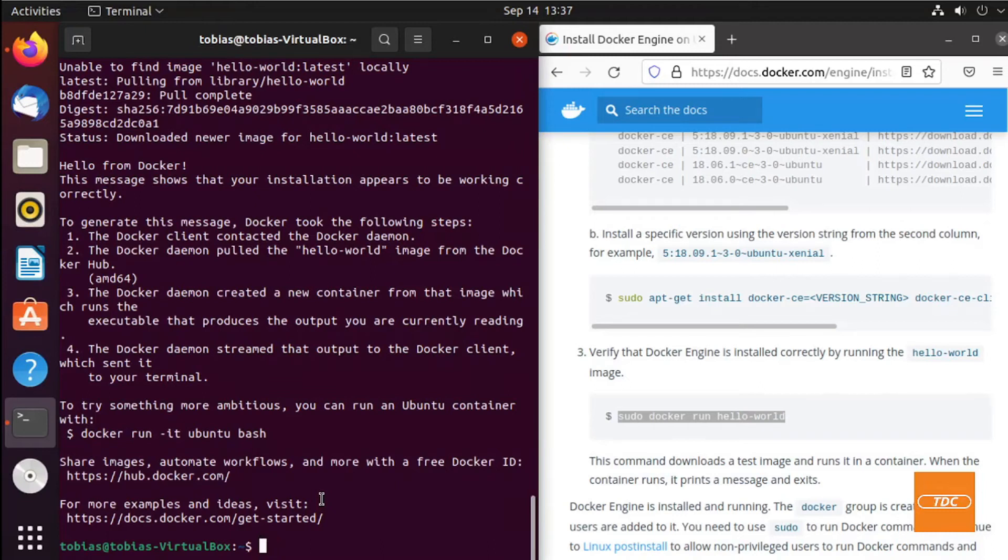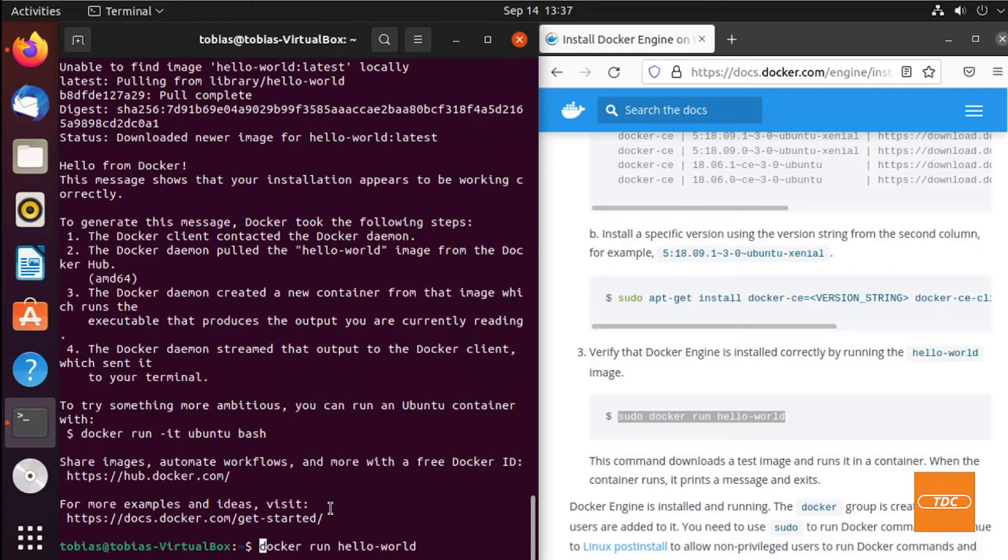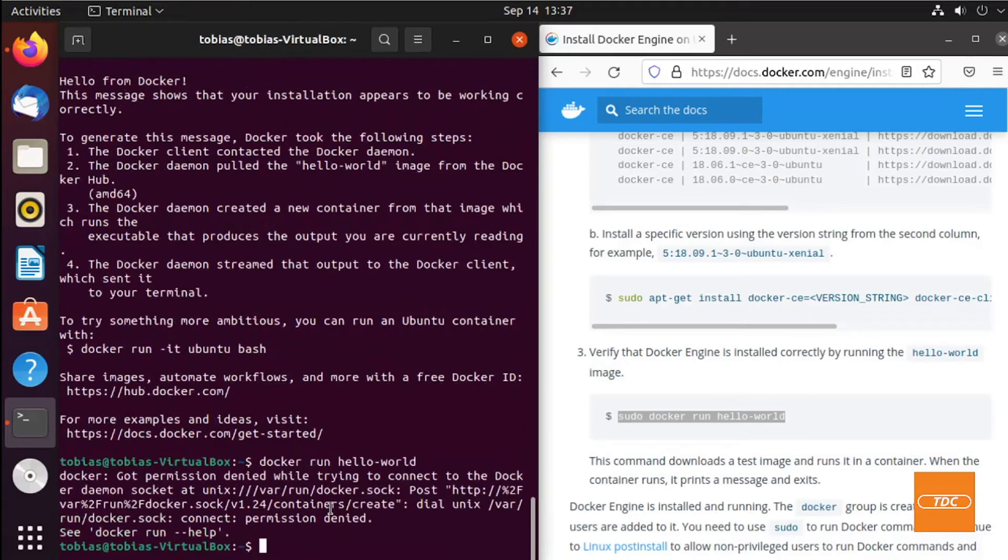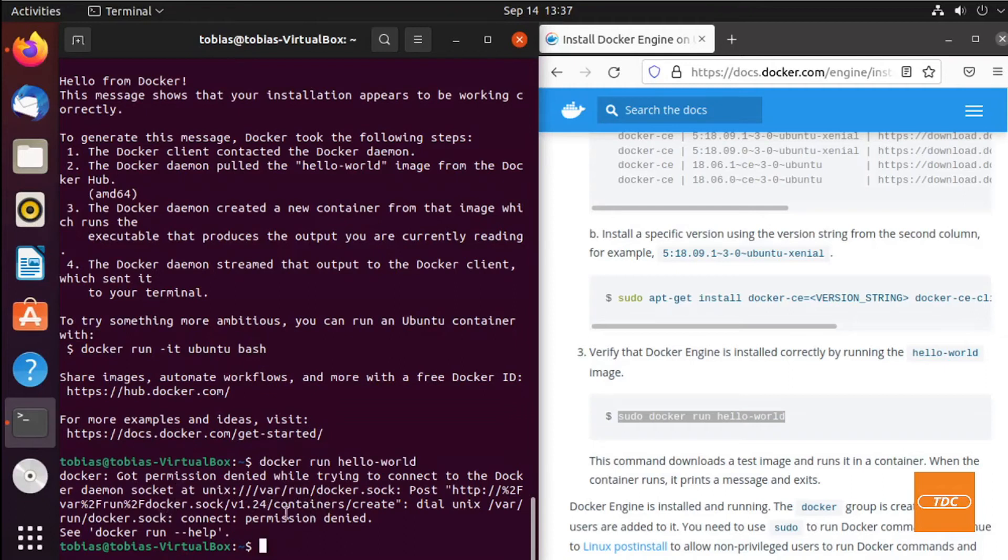However, if I try to run the same command as me as a user and not as root, you will see the following error that you do not have permissions to connect to the Docker daemon. I will show you now how you resolve that.